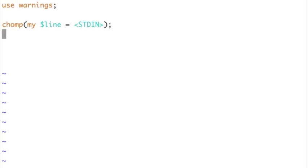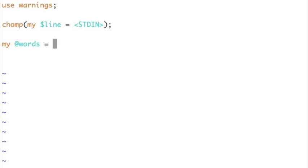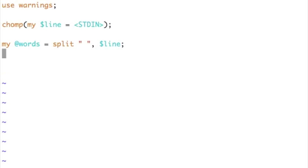Now, what I need to do is take this line that I get and break it based on spaces — I want to break it into each word. This entire line will contain multiple words and I want to split it based on words. To do that, we know what to use: split. So I can just say my words is equal to split based on space, whatever you read from that line.